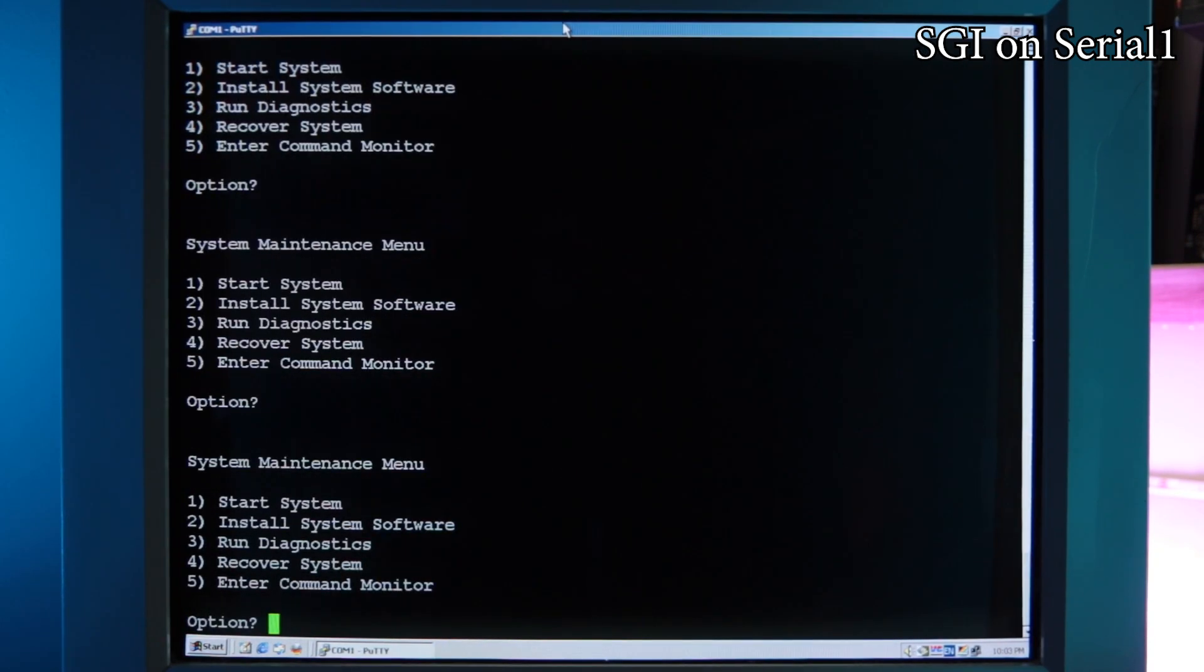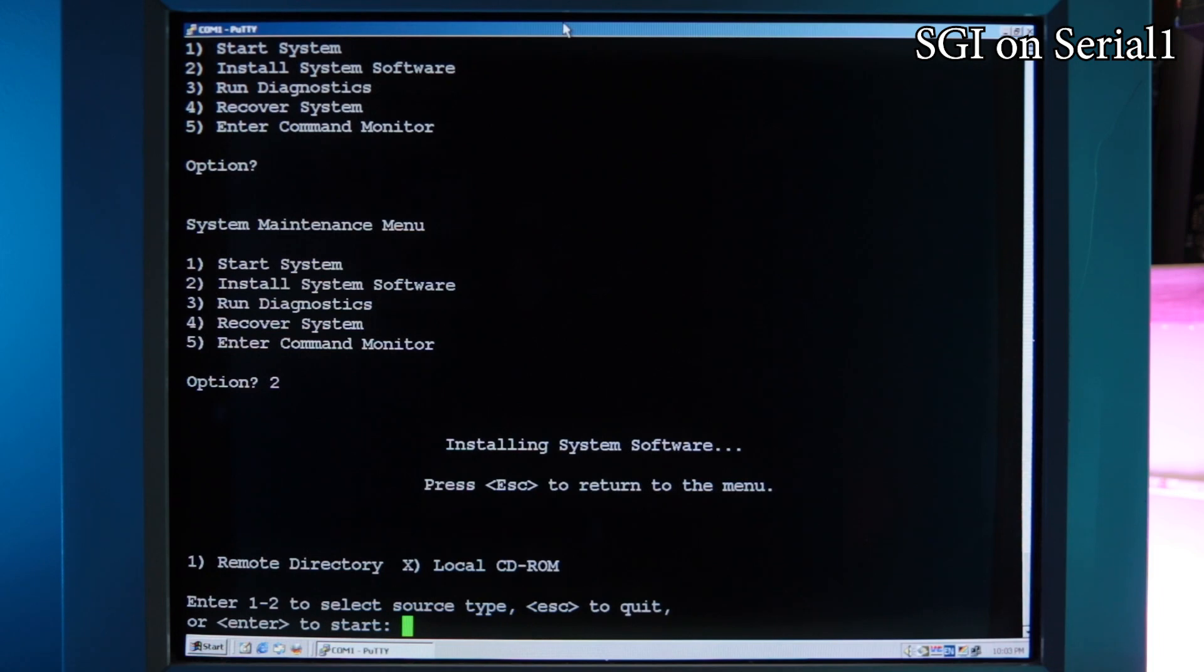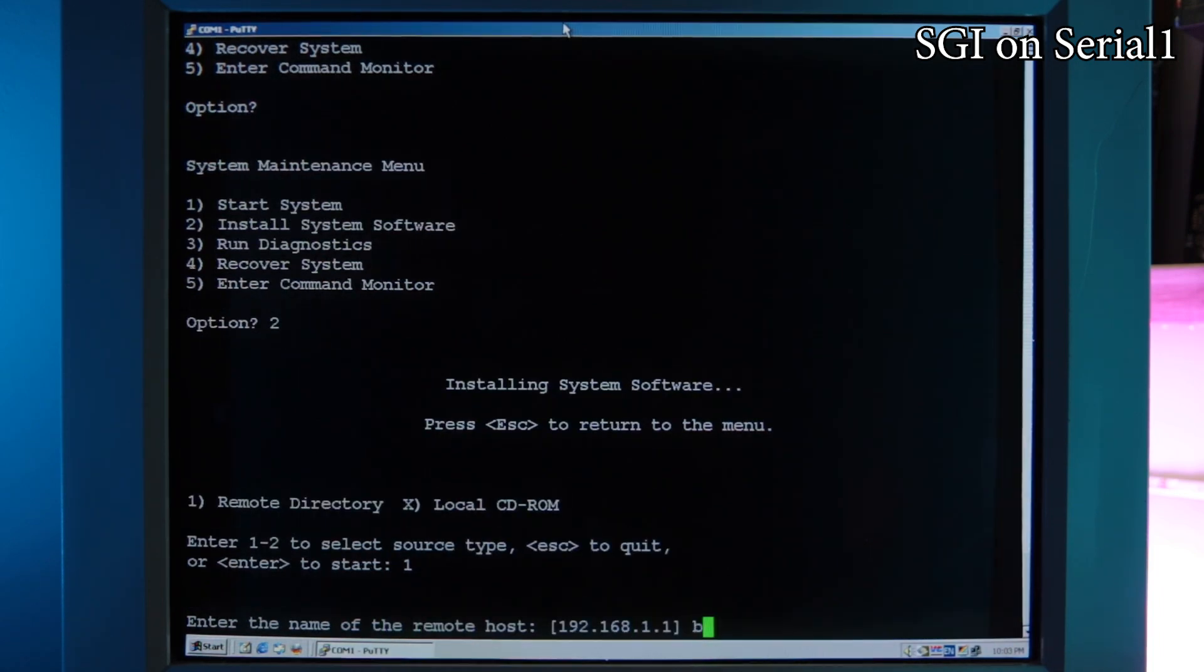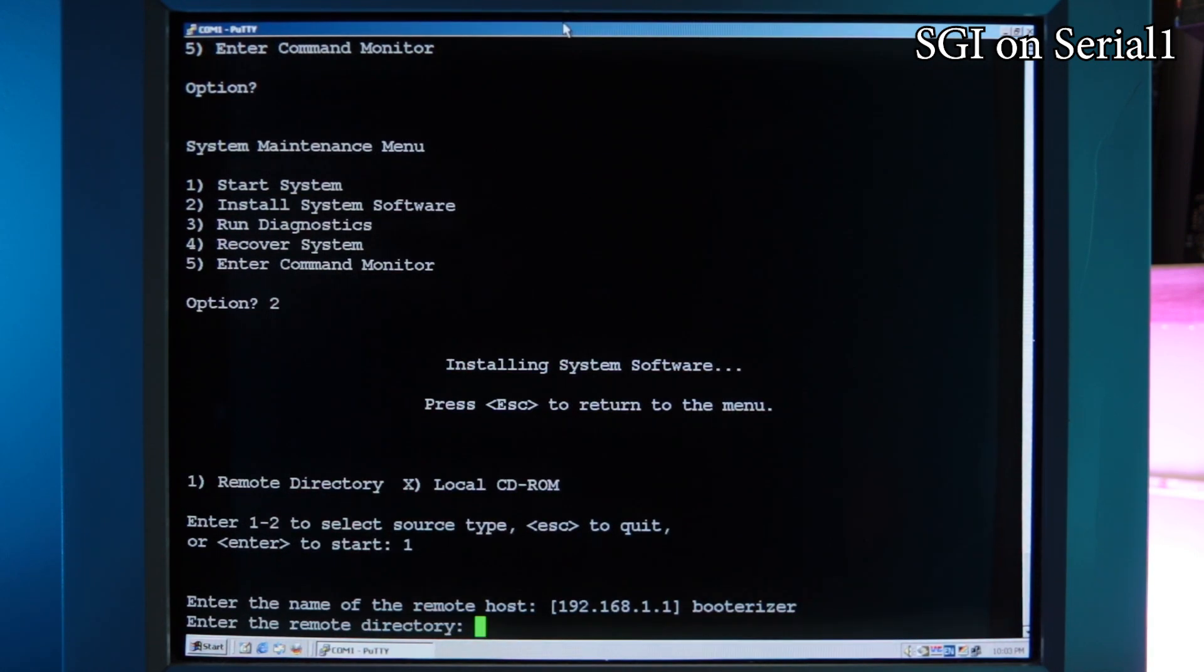We can now go back into our system maintenance menu and select 2 to install software. Enter option 1 for remote directory and type booterizer for the remote host and then enter the path of your images.